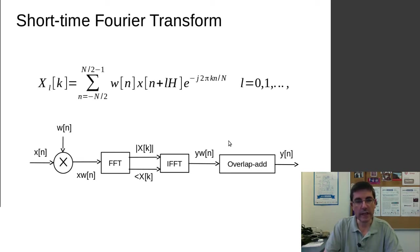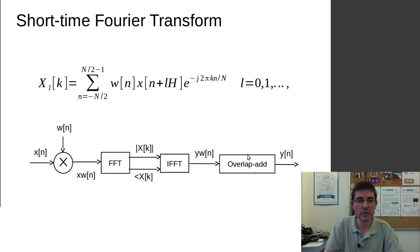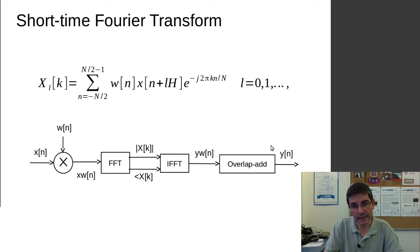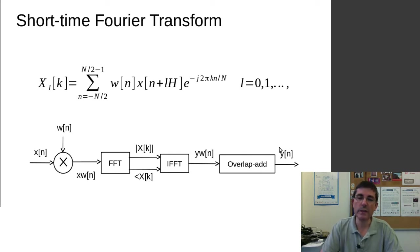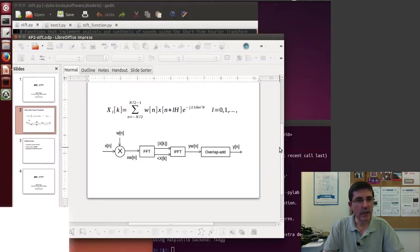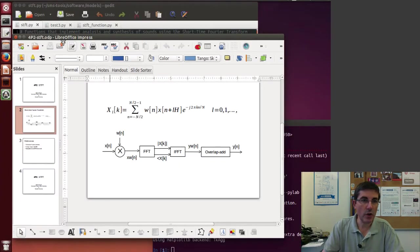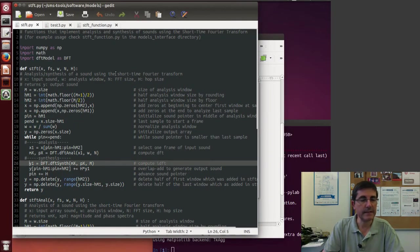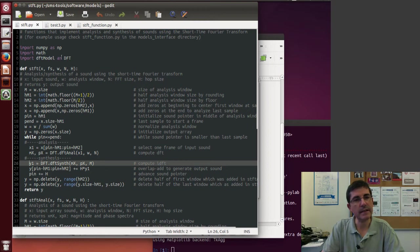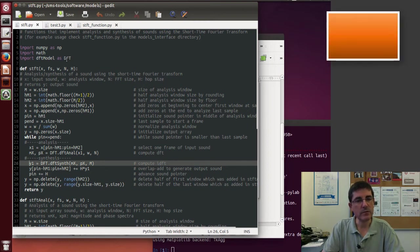And hopefully if we have done the things correctly, especially if we have chosen the window and the hop size correctly, this output signal will be identical to the original. So let's look at the code of the STFT that we have in the SMS Tools package.